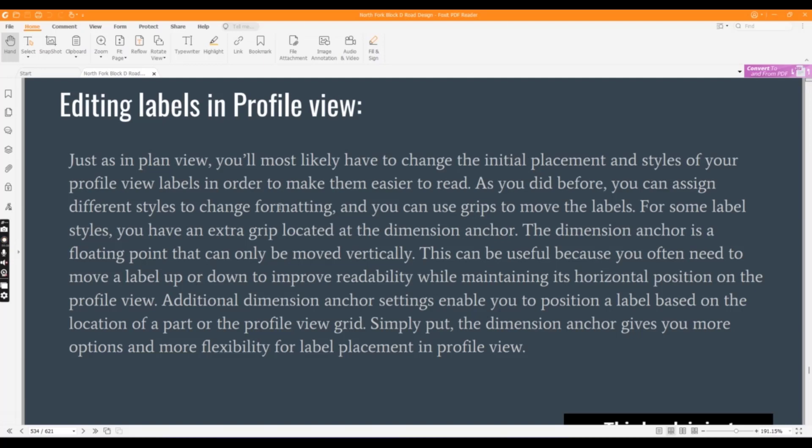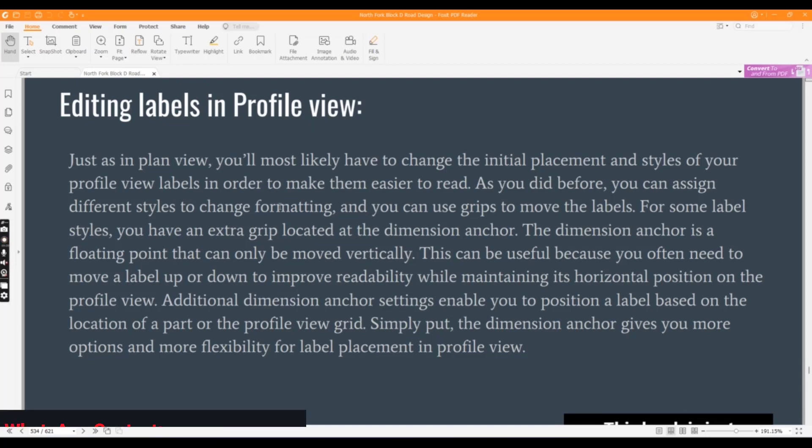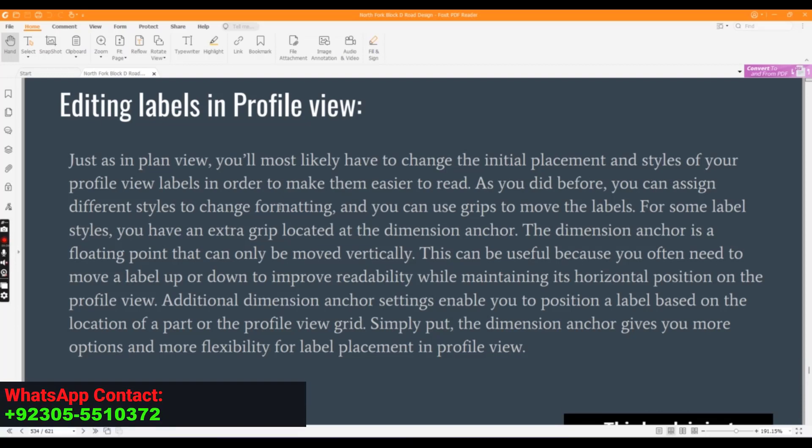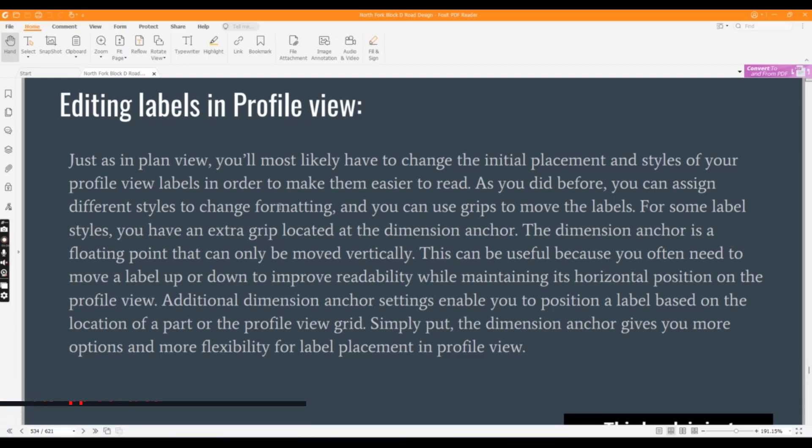You will most likely have to change the initial placement and styles of your profile view labels in order to make them easier to read. As we did before, you can assign different styles to change formatting and you can use grips to move the labels.